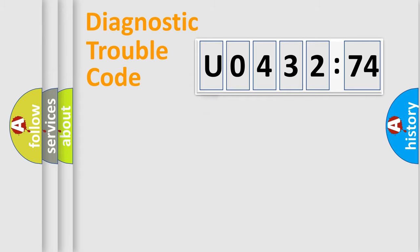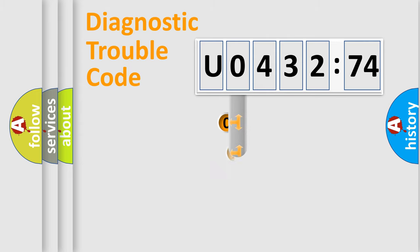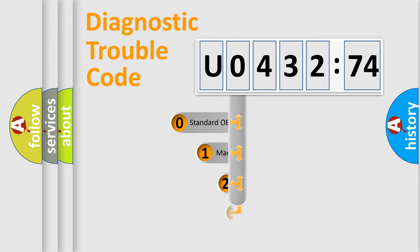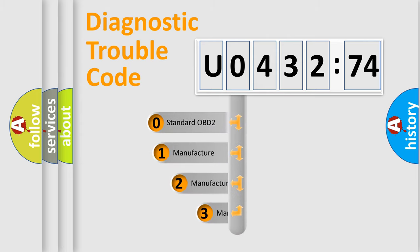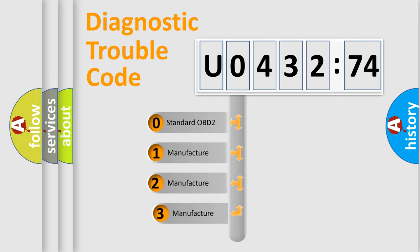Powertrain, Body, Chassis, and Network. This distribution is defined in the first character code.